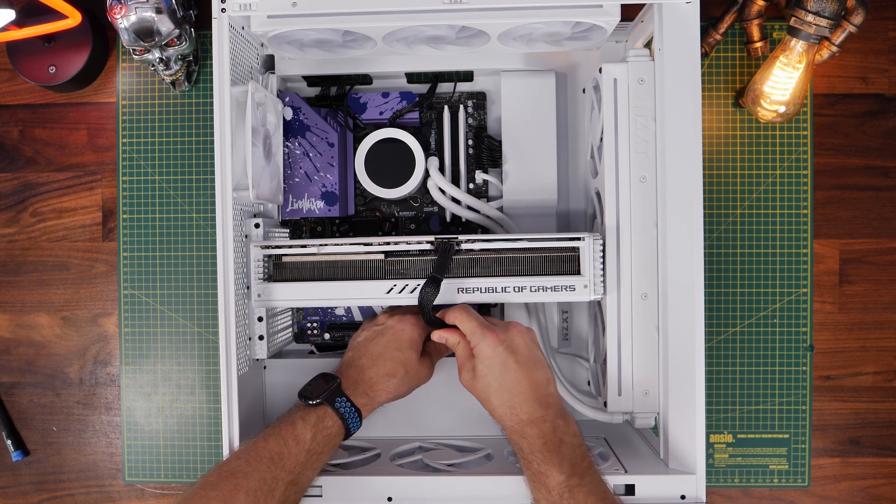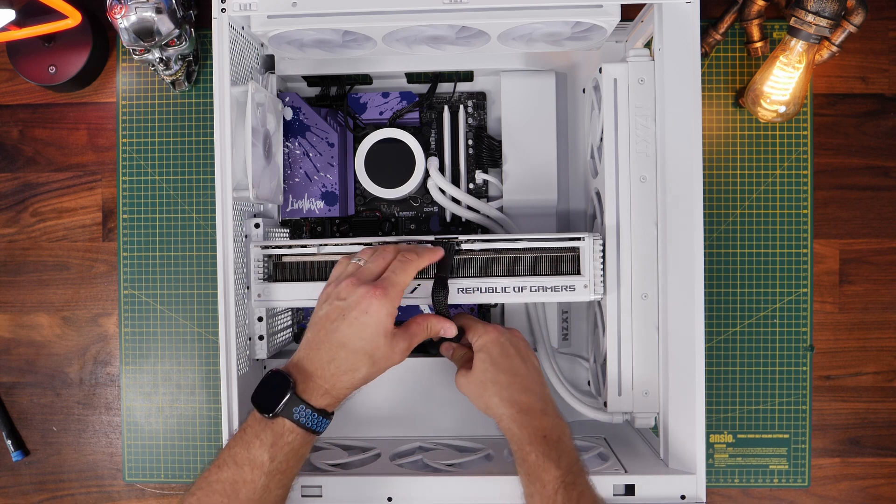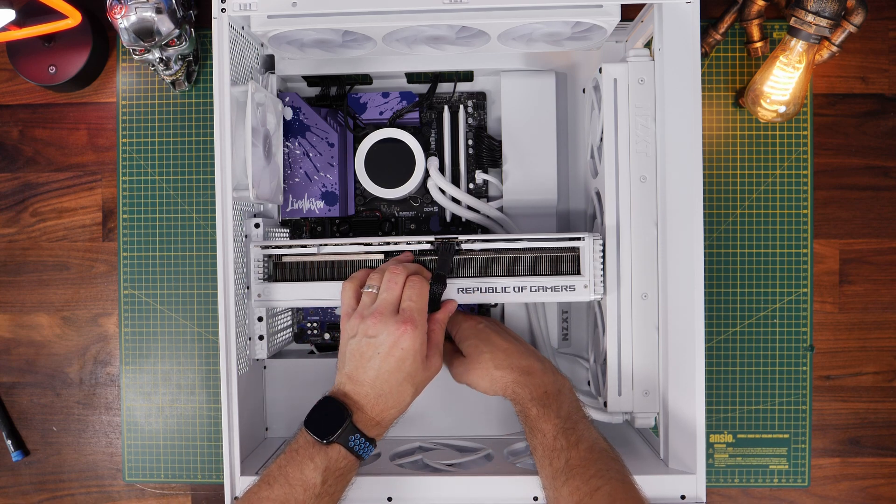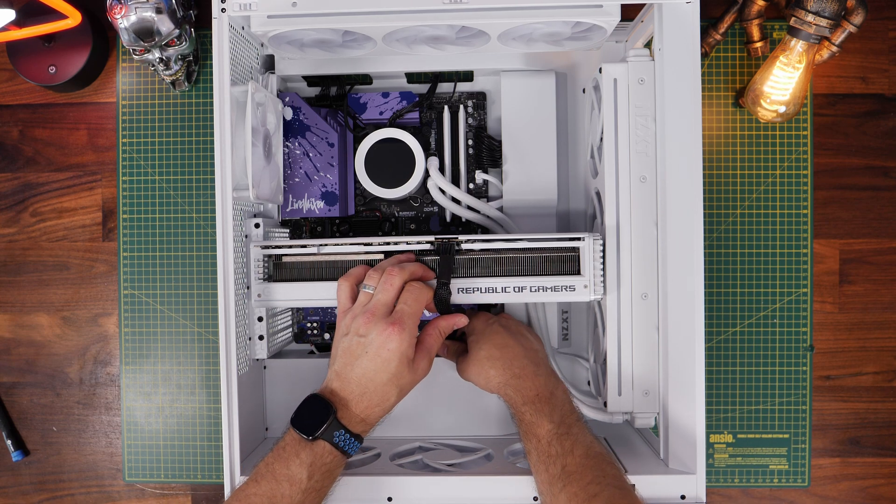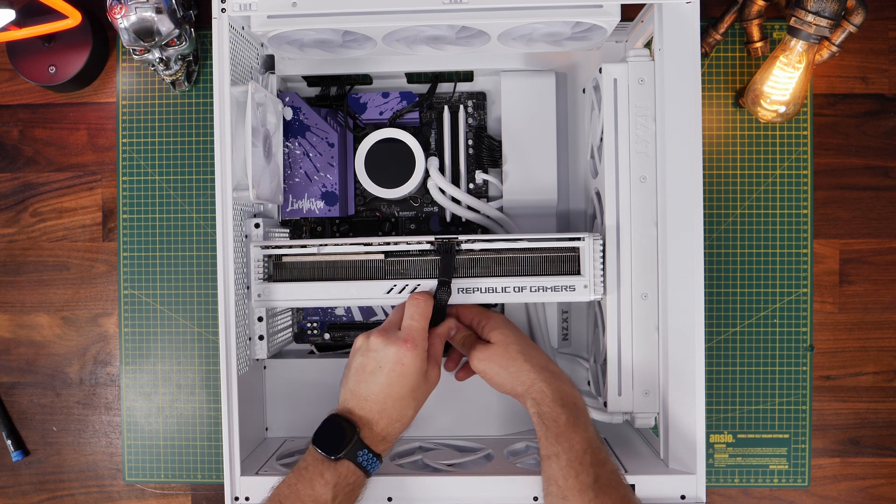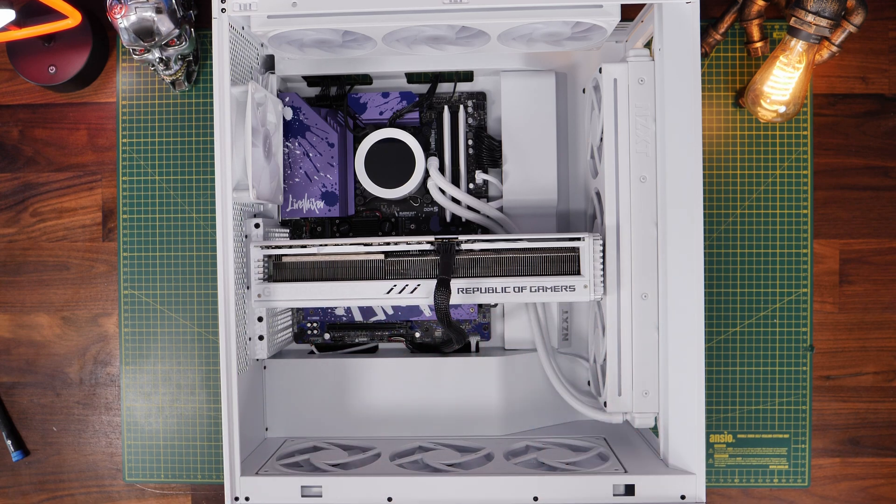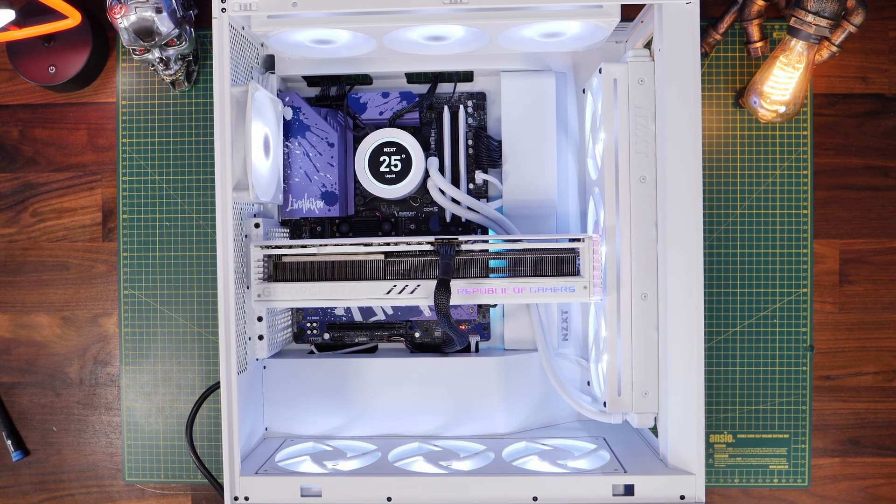If you want to see the build guide on this case check out the links in the description to the full specs and the build of this case and this system. This has been the provoke prawn thanks very much for watching.